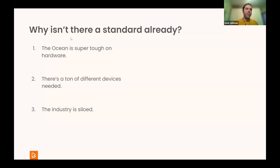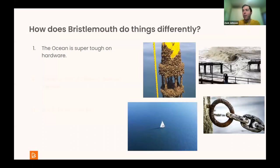There are some standards out there like SDI-12 and some connectorization standards, but nothing very widespread, and there are a few good reasons for that. The ocean is super tough on hardware. There's a ton of different devices and data packages needed, and the industry is really siloed. The ocean is humbling — there are little critters that try to eat your projects, and I met somebody whose octopus liked to open their waterproof enclosures. It's really expensive and hard to get out there, so you really have to make it count. Saltwater tries to destroy everything and create short circuits, and on top of that, it's an incredibly dynamic environment with tremendous power behind it.